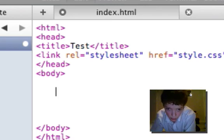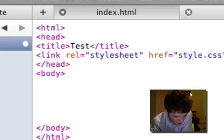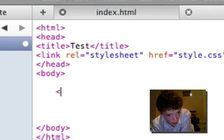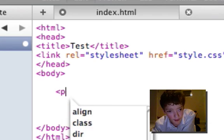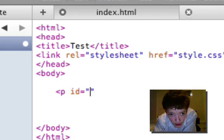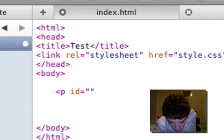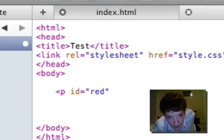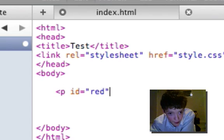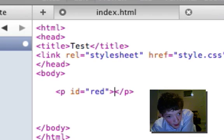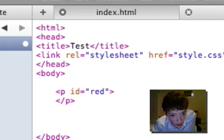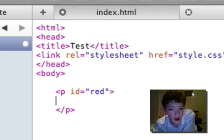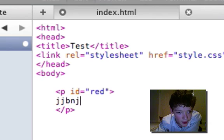So what's wrong with putting a paragraph and then giving it an ID saying red, we'll just put it as red, and then closing that tag and then we'll just put some stuff in here.